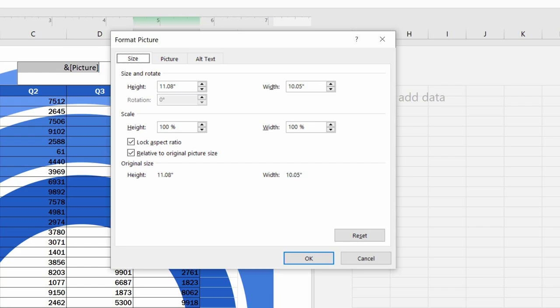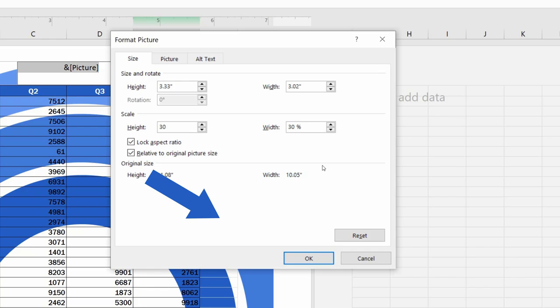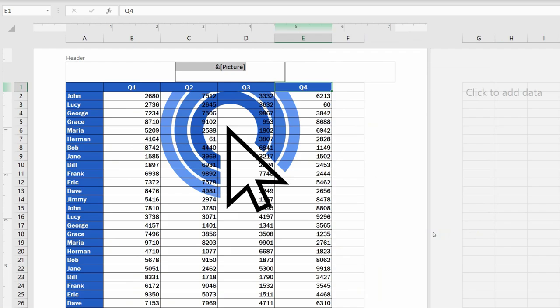First, I would suggest resizing the picture. We can use a specific number to set the height and width or simply use percentage under Scale. Here we'll set the percentage to 30% and after clicking on OK, you can see that the picture is much smaller, which is more convenient for us.